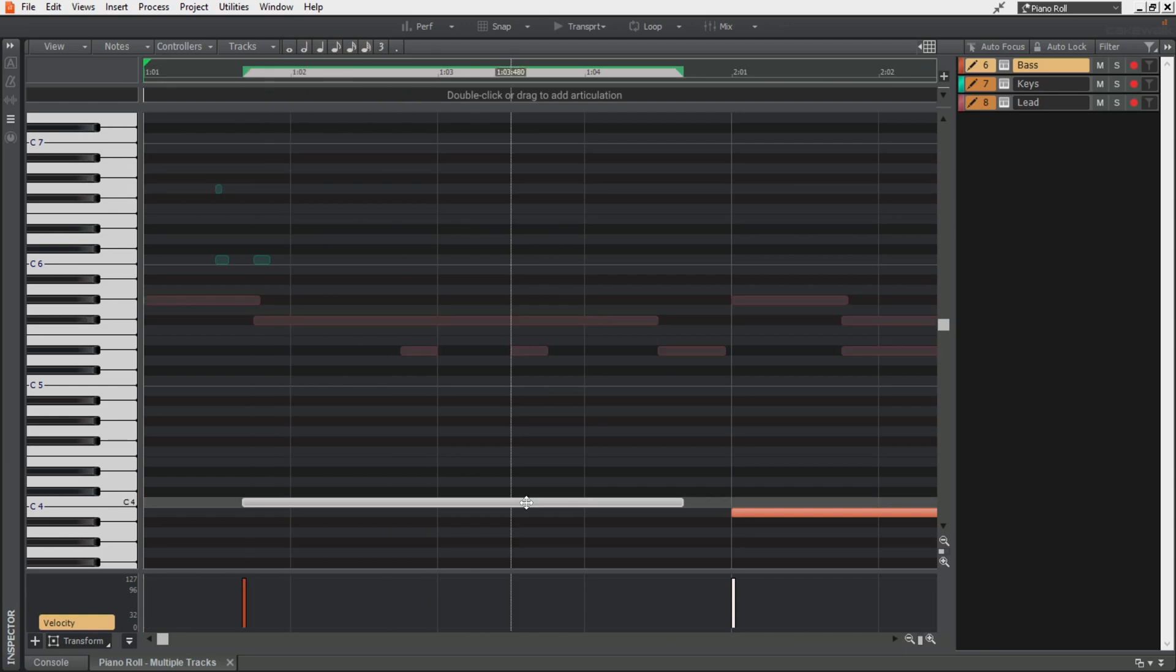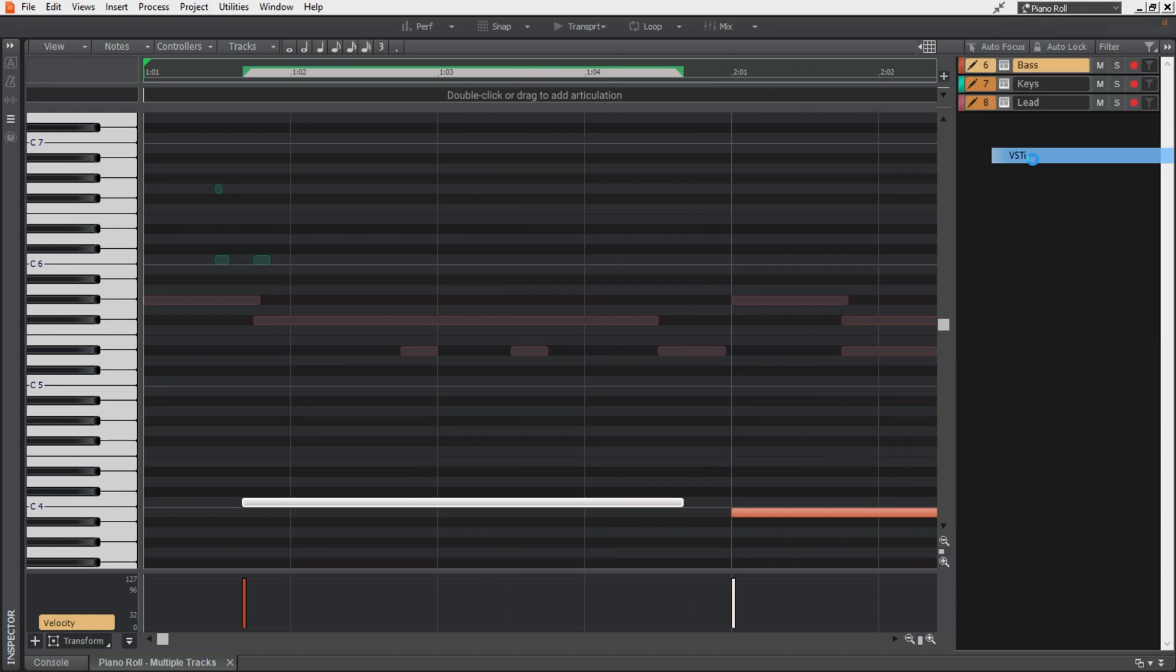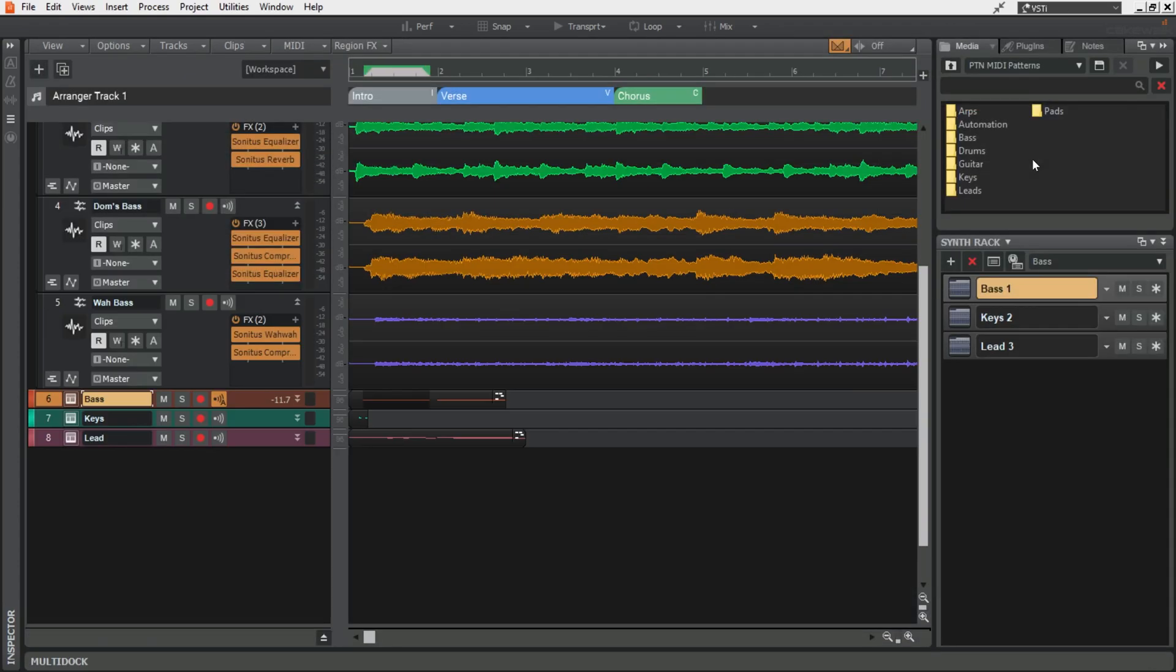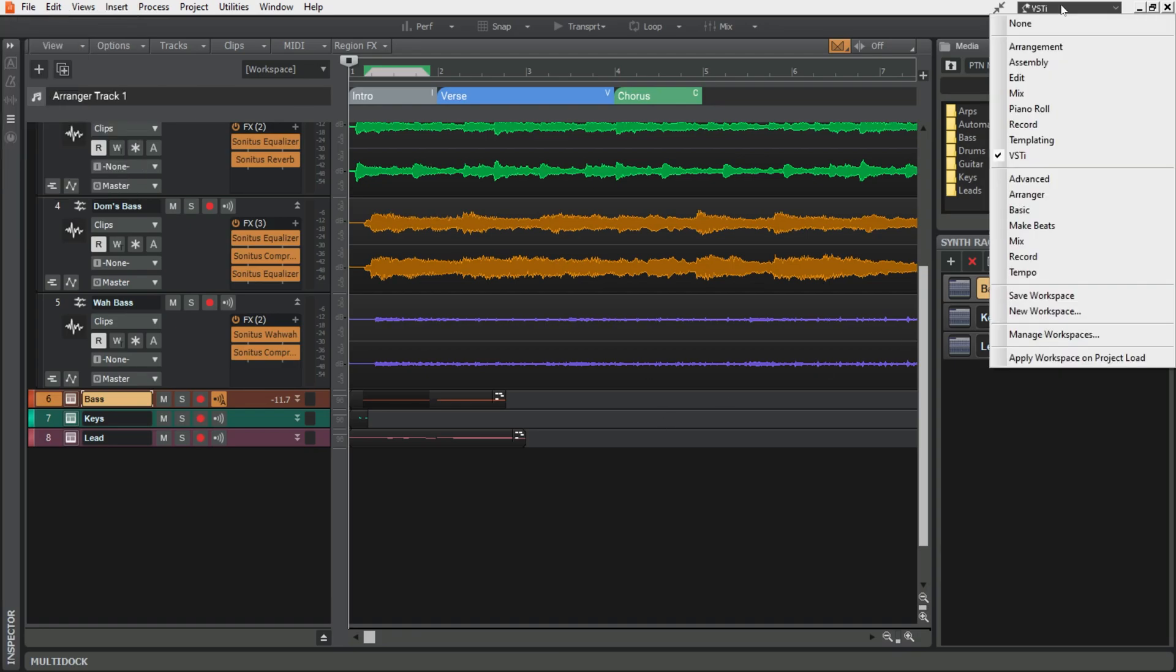And if I decide that I want to go back and add another synth, I just go back to this VSTi workspace, add it here, go back to the piano roll and start doing things with that. I just find it a lot quicker than the insert soft synth kind of approach.